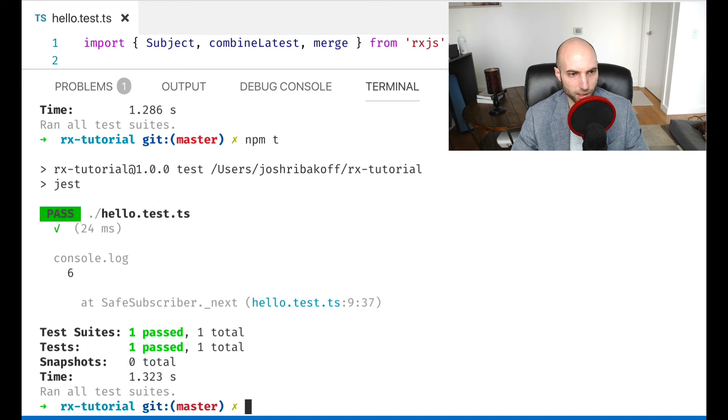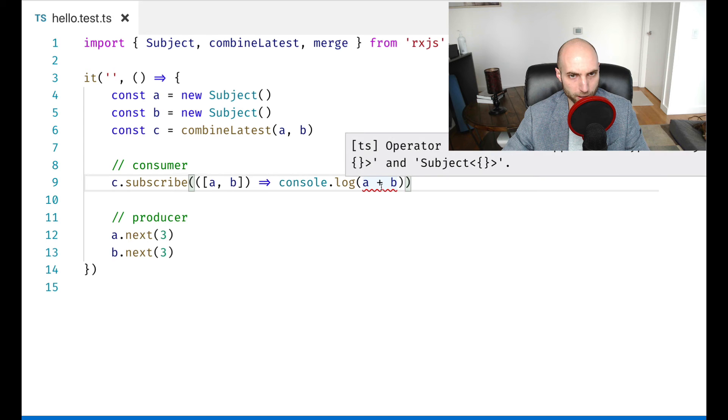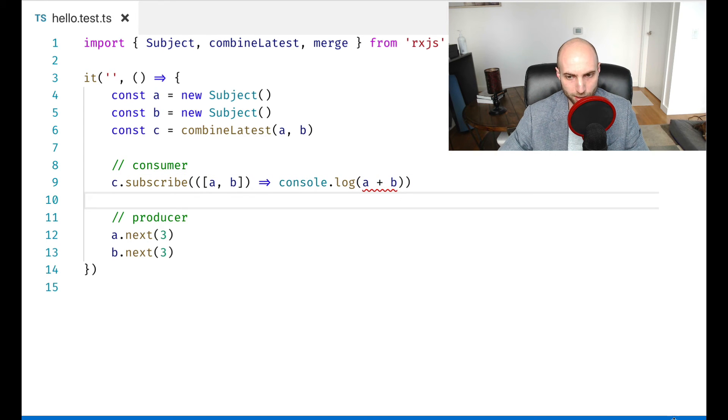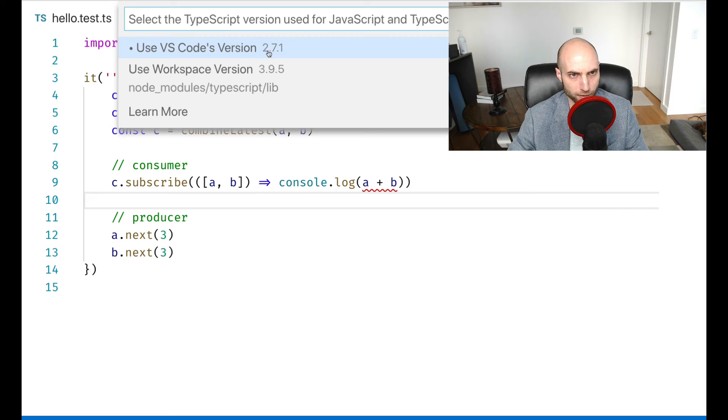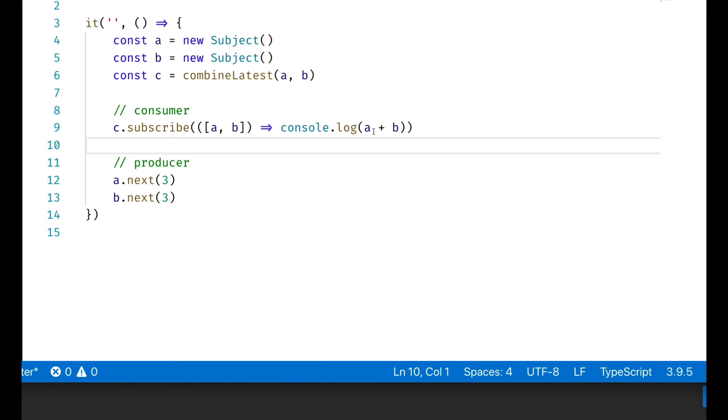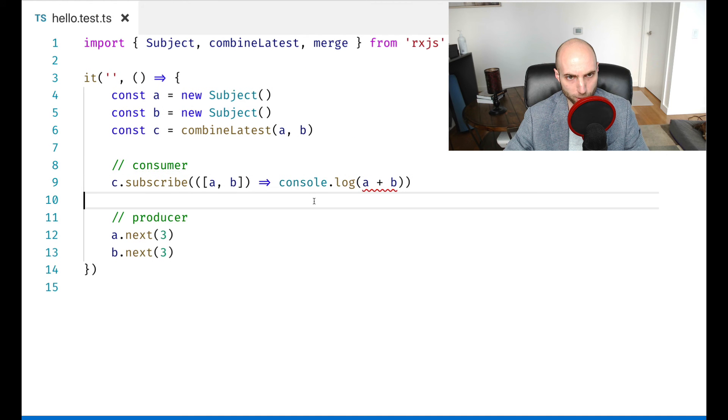And we see that we got six and there is a type error here and it doesn't make any sense. And that's actually because it's using an old version of TypeScript here. So down in the bottom in VS code, I'm just going to switch it to the workspace version. And that type error goes away.